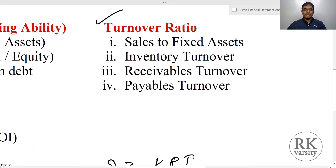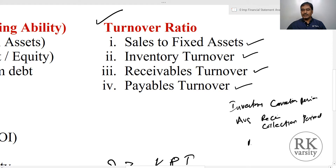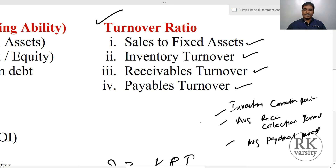Coming to the turnover ratios, we are covering four important turnover ratios: sales to fixed assets ratio, inventory turnover ratio, receivables turnover ratio, and payables turnover ratio. In addition to calculating inventory turnover, receivables turnover, and payables turnover, we also explain how to calculate the inventory conversion period, average collection period, and average payment period. Once you have these three values, you can also calculate the cash conversion cycle of the business.